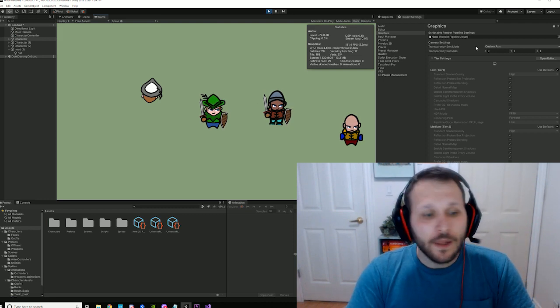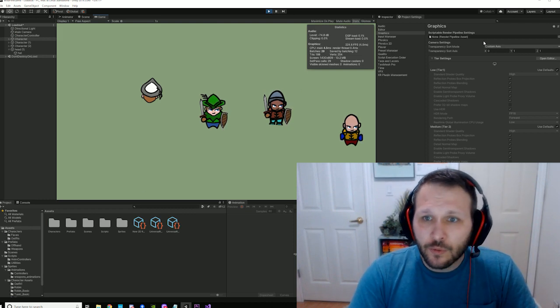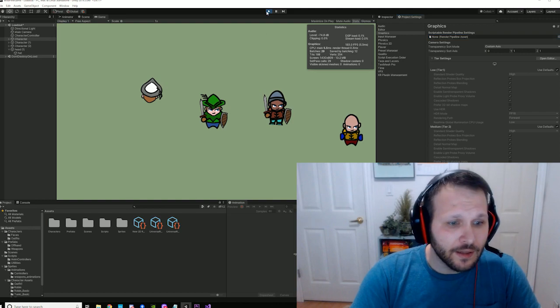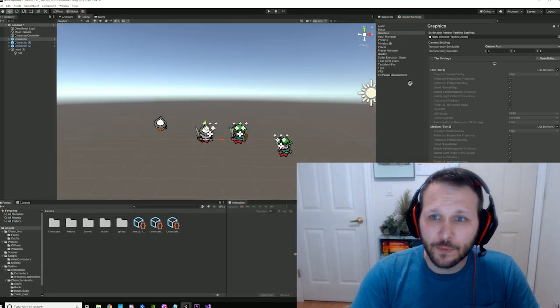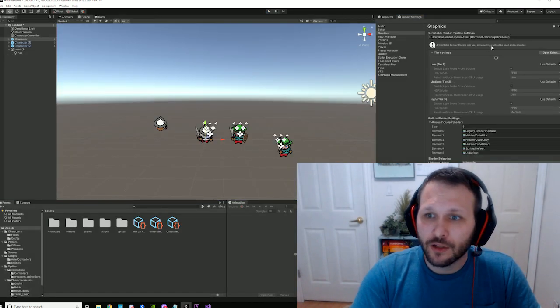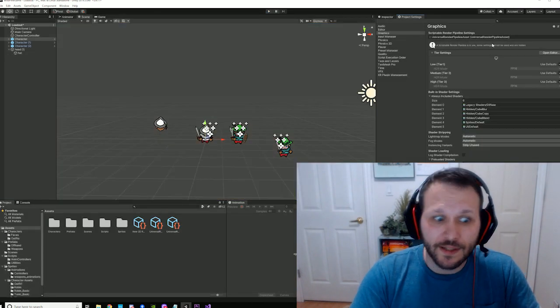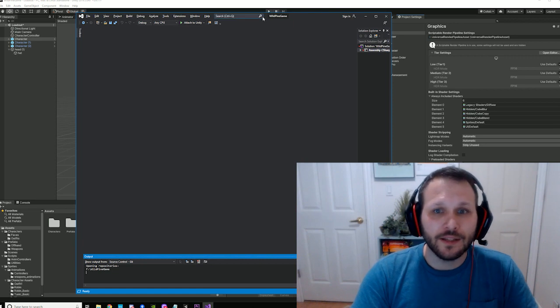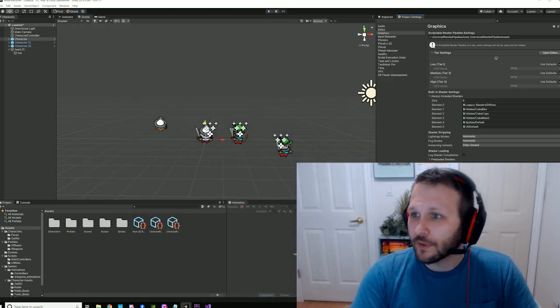But there's an issue. If you are using a universal render pipeline, you lose access to this. Oh no, that's a terrible thing, right?